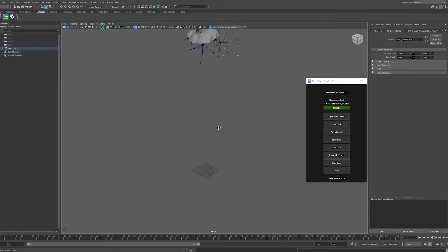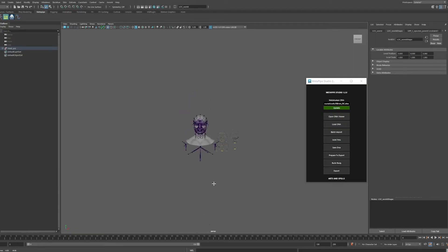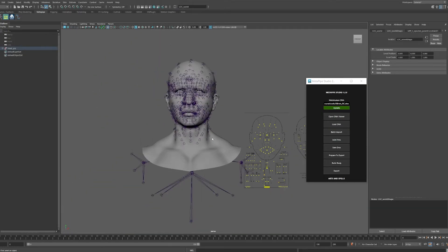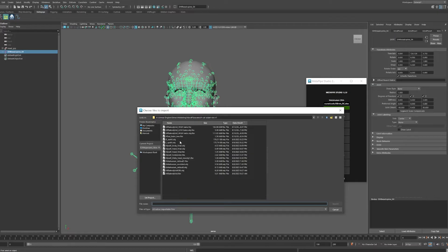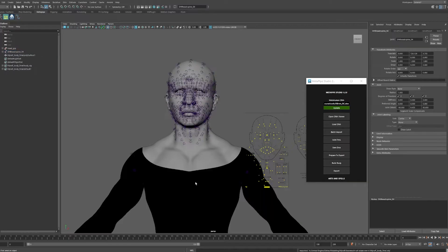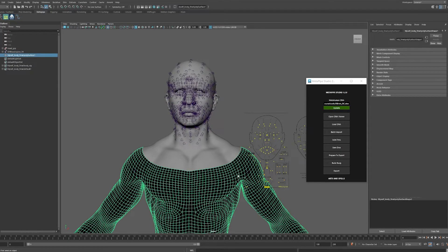It finished saving the DNA. As you can see there's nothing there, but if you scroll down there's your head — that usually happens, so don't be afraid. Your body disappears as part of the process. Now after saving the DNA, click Prepare to Export — you can see it changed the names so they're correctly matched to what the metahuman needs, so you don't have any problems when it's in Unreal Engine.